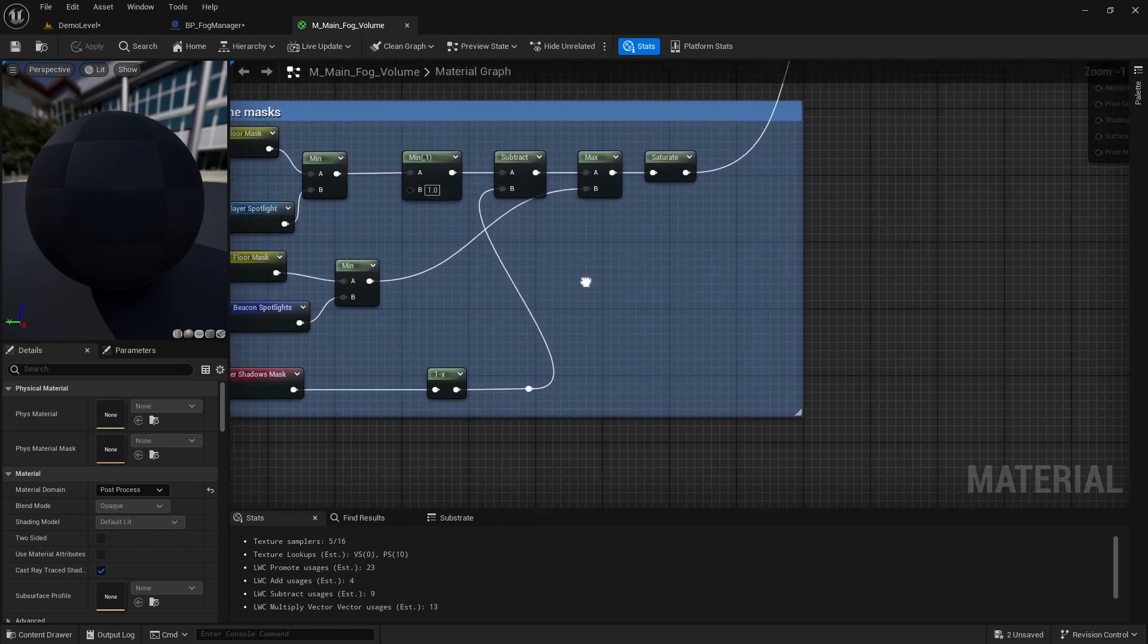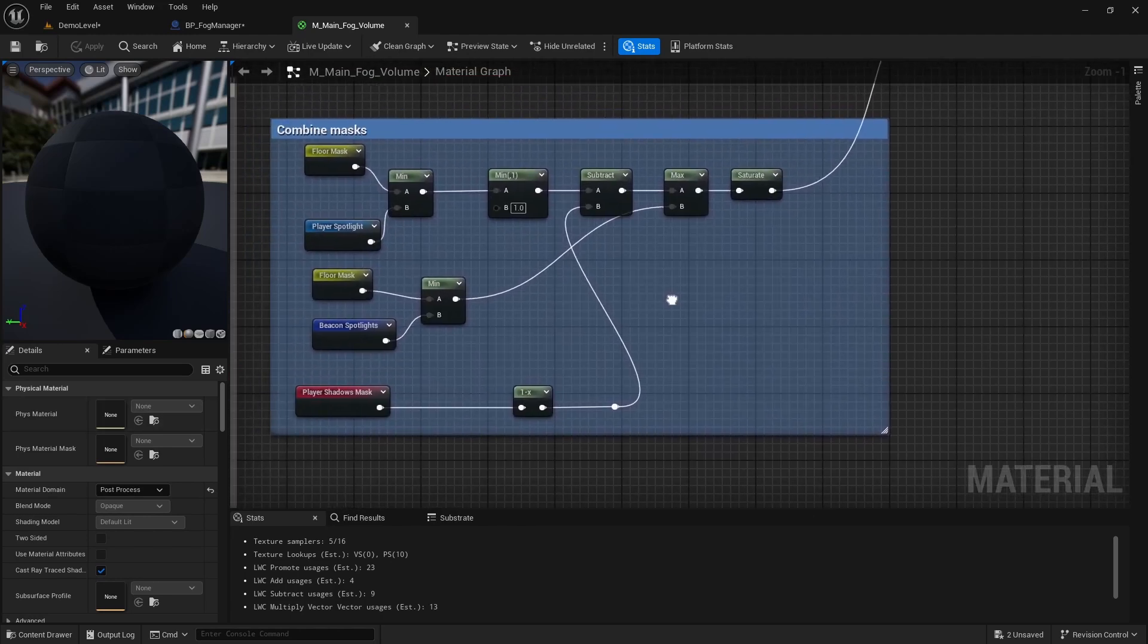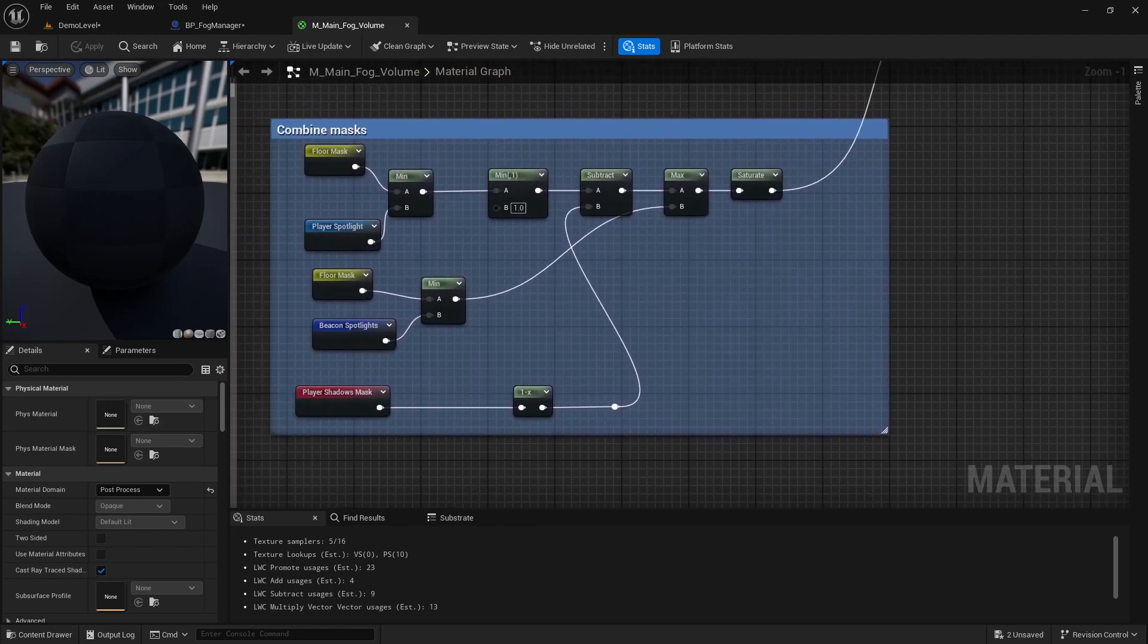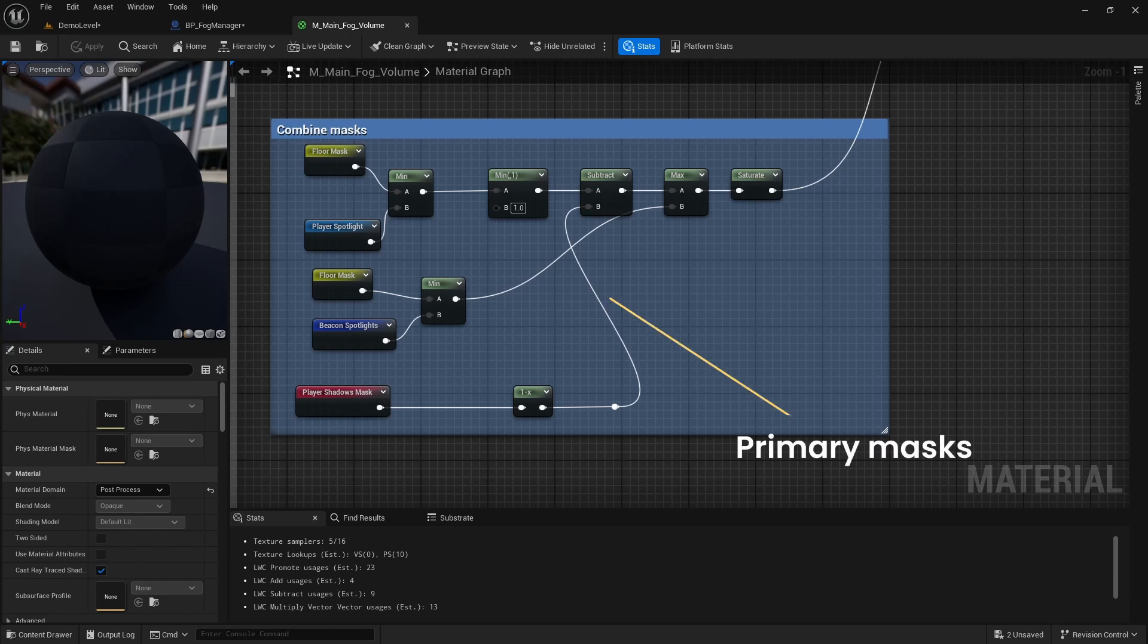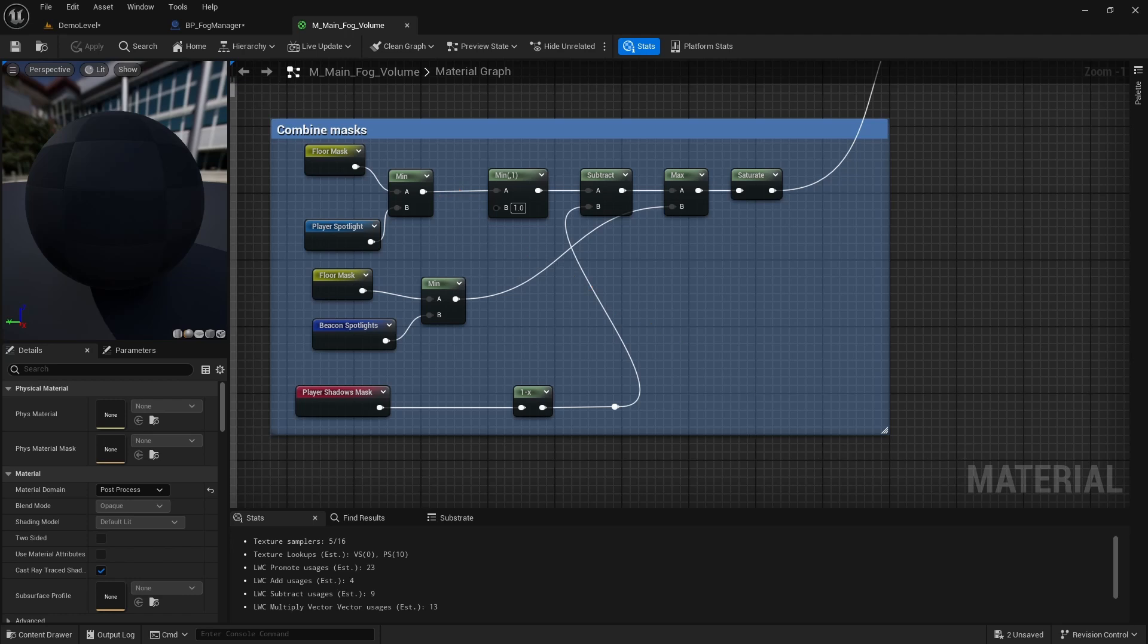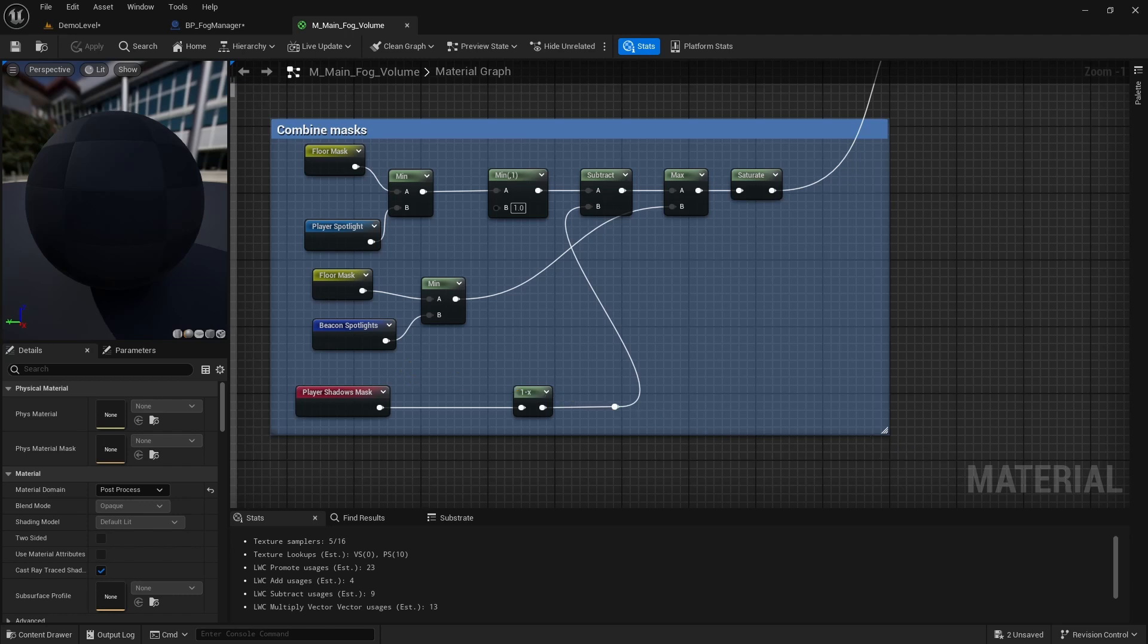This mask combines multiple black and white masks to only return white to the parts of the map that can receive light and where either local player or his beacons are at the moment. To keep video concise, we will first focus on primary two masks, the floor mask and the player spotlight. And in the later videos we will go over more complex ones, such as beacon spotlights and player shadow mask. Let's take a look at the floor mask first.